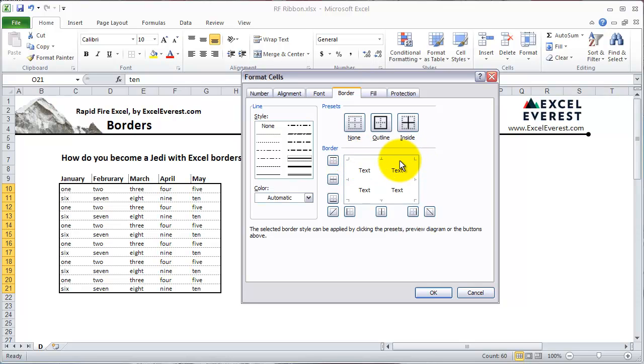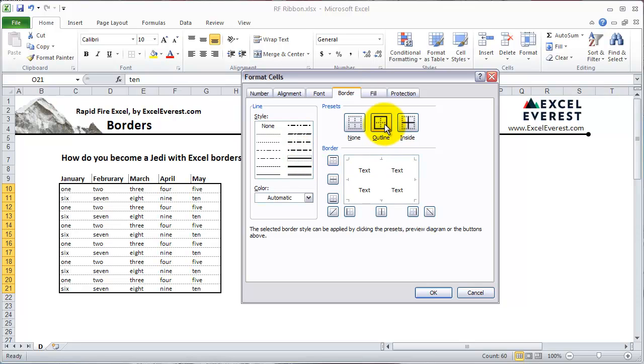And I want to go around the whole edge. I could either click four times here or use one of the presets. So I can go ahead and use the preset after clicking on the line thickness that I wanted and hit outline. When I hit that, you'll see it appears there.